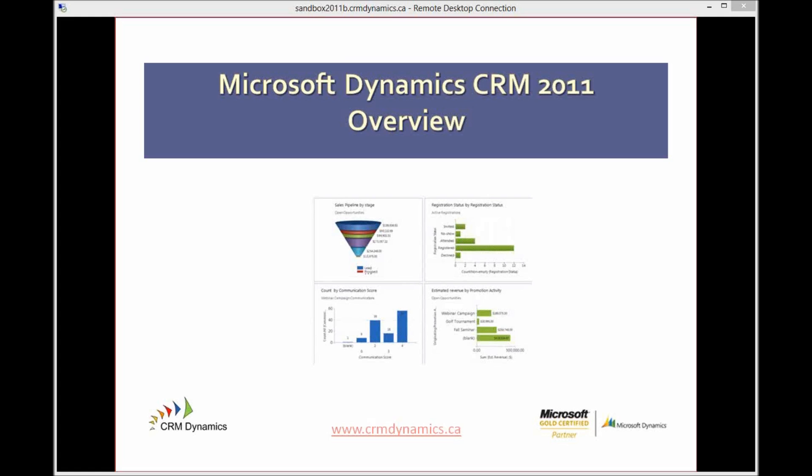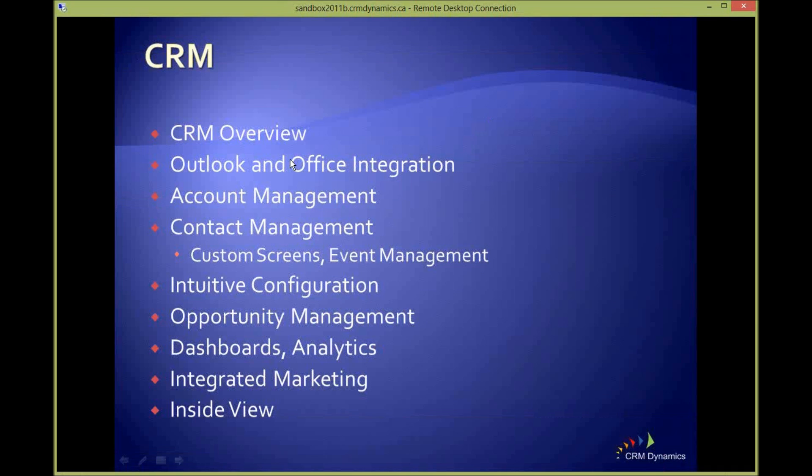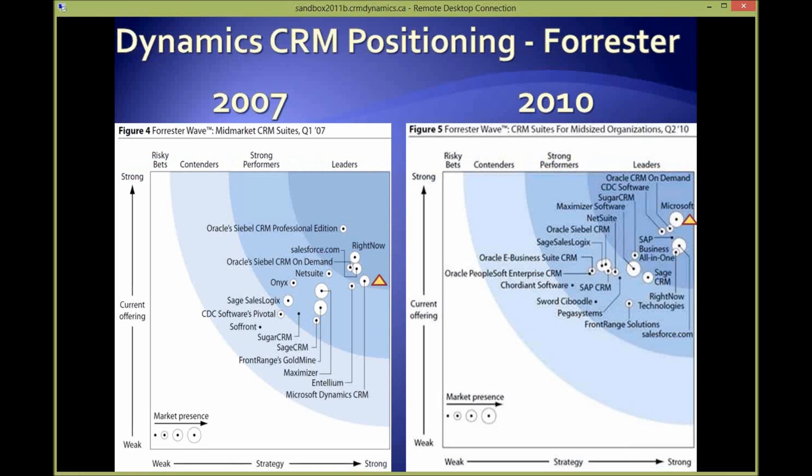We have other webinars - we've got a sales process methodology webinar, we have marketing, we have a number of other ones. They get a little deeper into the various areas. This one is meant just to be an overview, but I'll have some specific examples of what other companies have done with it. So for today, we'll do that quick overview, look at how it integrates with Outlook and Office, a little on account management, contact management, opportunity management, a bit on dashboards and analytics, and a little bit into integrated marketing. And if we have some time, I'll show you Inside View as well, which is what we like to call that smart data.